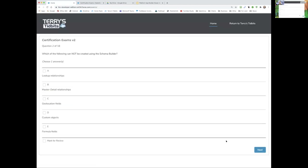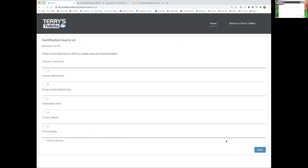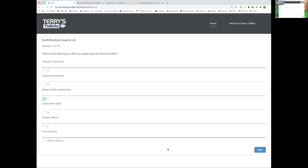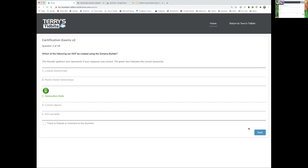Tyler, take the next one: Which of the following is NOT or cannot be created using the Schema Builder? The options include lookup objects, master-detail, geo fields, custom objects, and formula fields. Tyler answers C. That is correct — geolocation fields cannot be created in the Schema Builder.